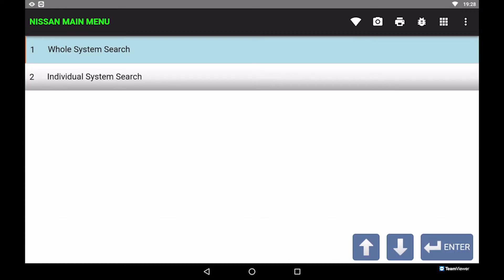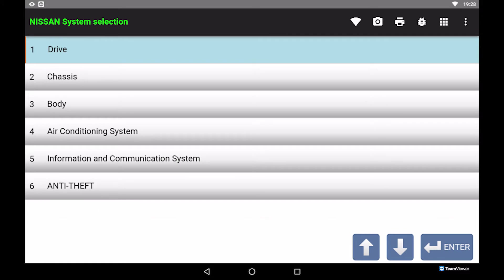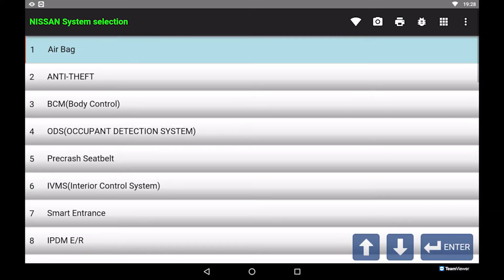Select individual system search. Select body, then select BCM body control.